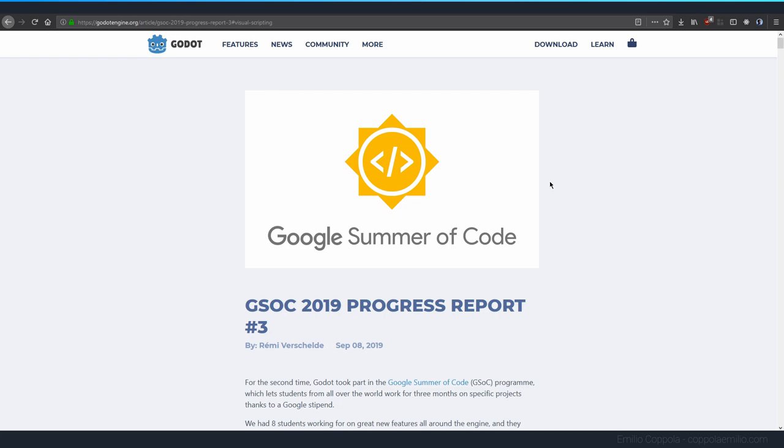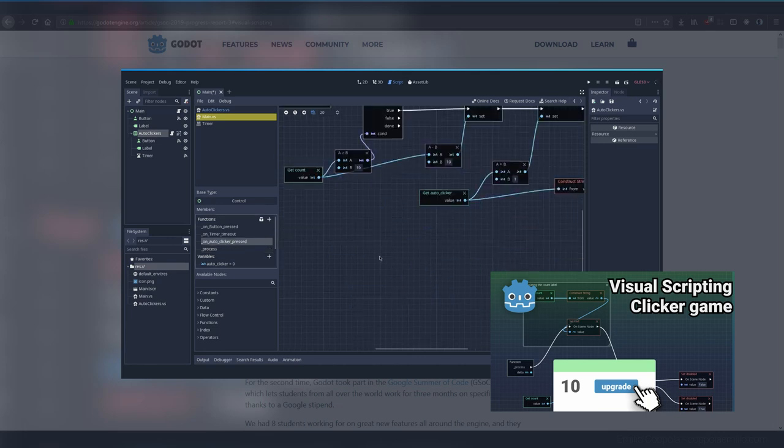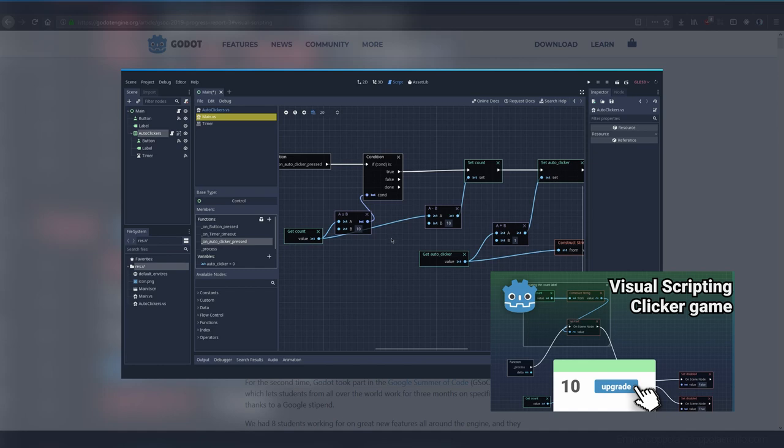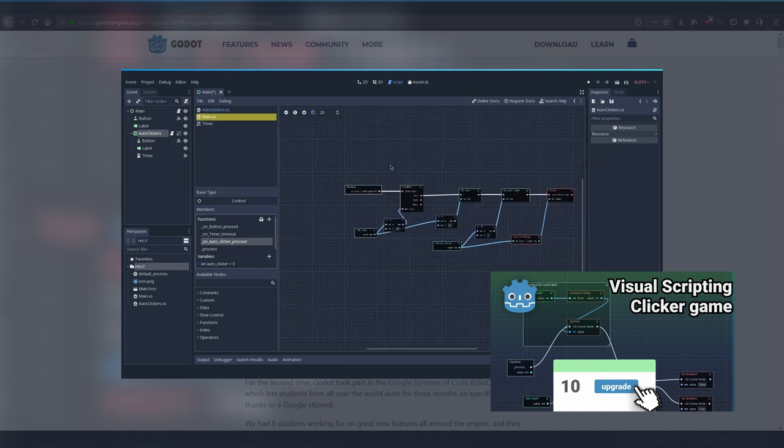If you remember in the last part, we ended up having so many issues with the visual scripting system in Godot that we ended up changing all the code to regular GD script, but we might go back to it in a future video.